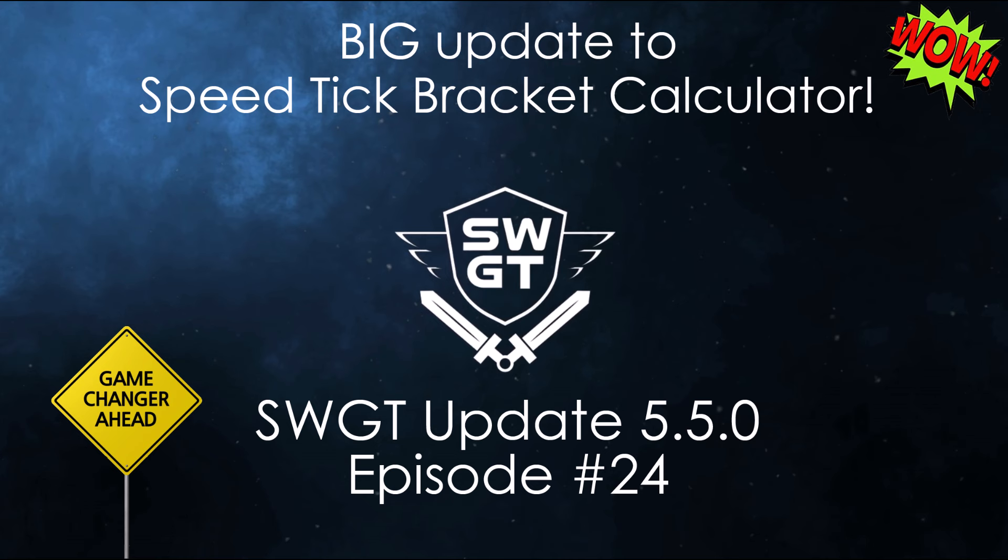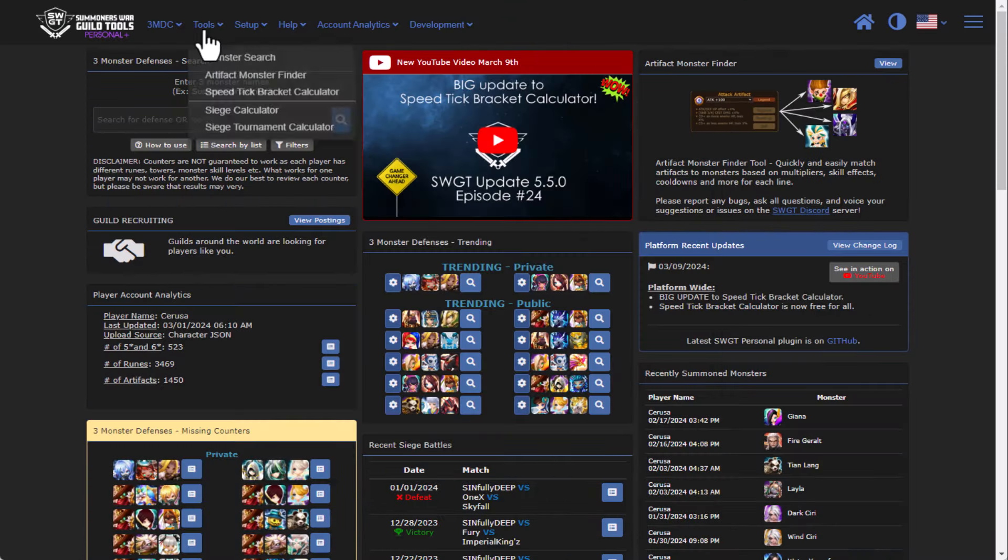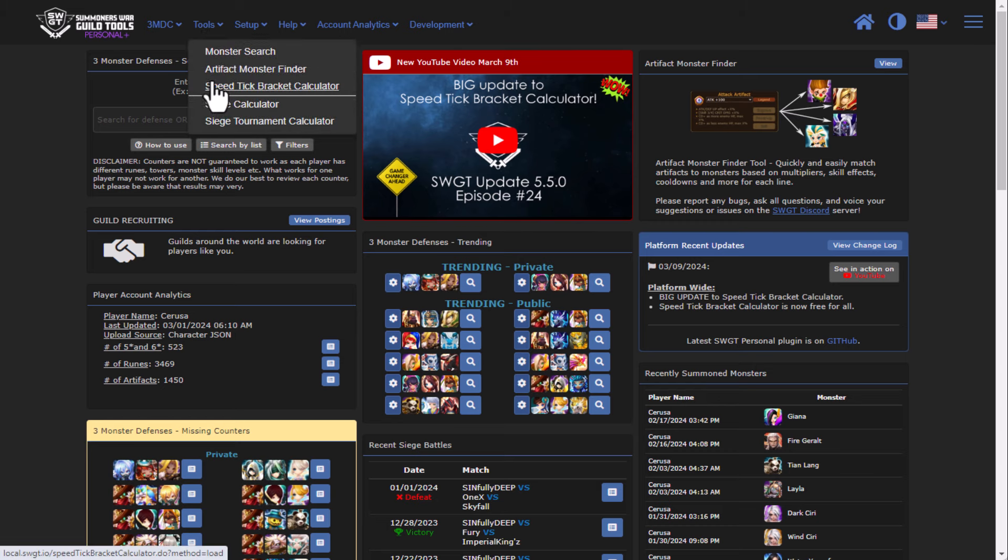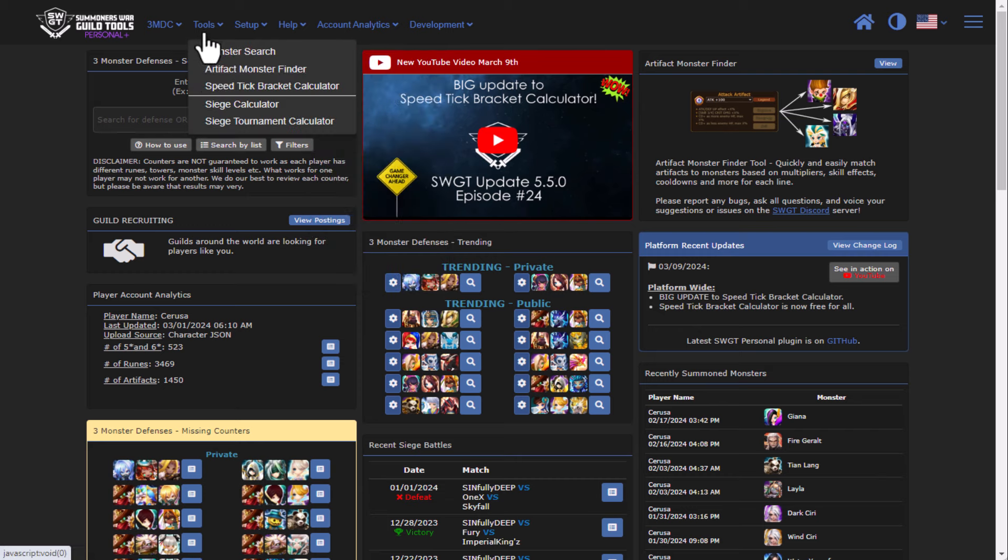It's been well over 200 hours in the making and I'm very excited to release it. So let's take a look. There are two primary ways to get to the Speed Tick Bracket Calculator. The first is under the tools menu under the Speed Tick Bracket Calculator, and the next one is going to be under the Team Builder, which I'll show in a bit.